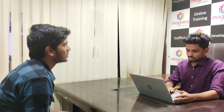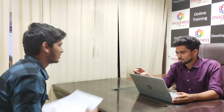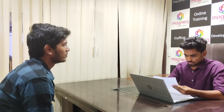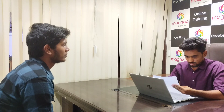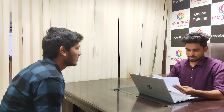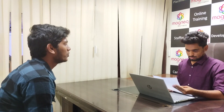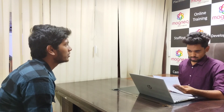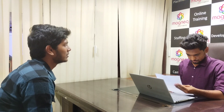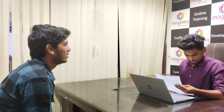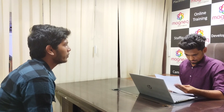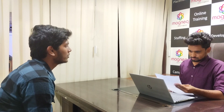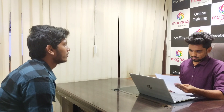Good evening, sir. Good evening. Can you please introduce yourself? Yes, sir. First of all, thank you for this opportunity. Myself, Pradeep Kumar from Andhra, Layala, Vijayawada. I am currently pursuing B.Tech final year in the branch of CSC. I am interested in Core Java. My short term goal is to get a good job in your company, and my long term goal is to settle a good life in your company.